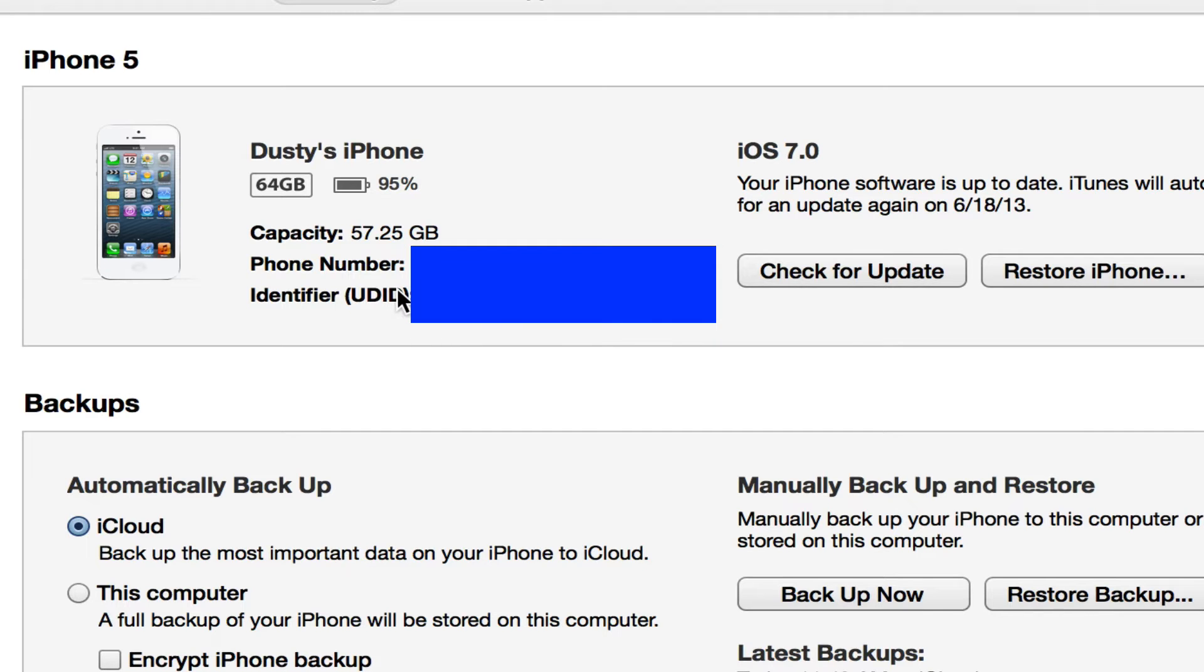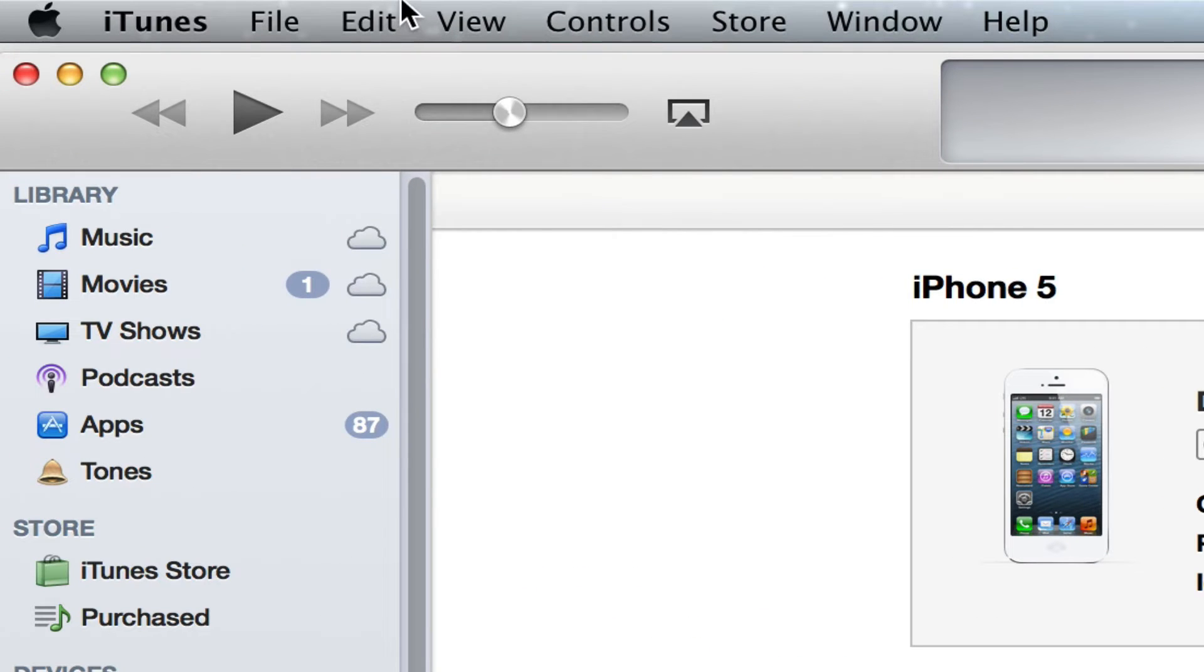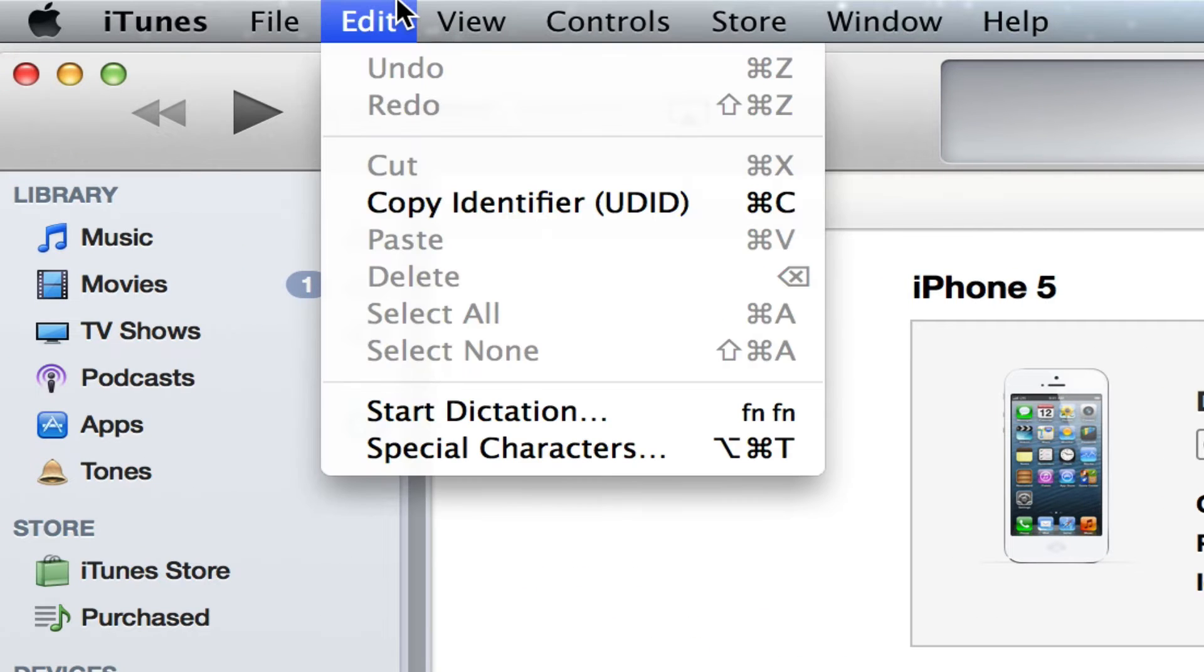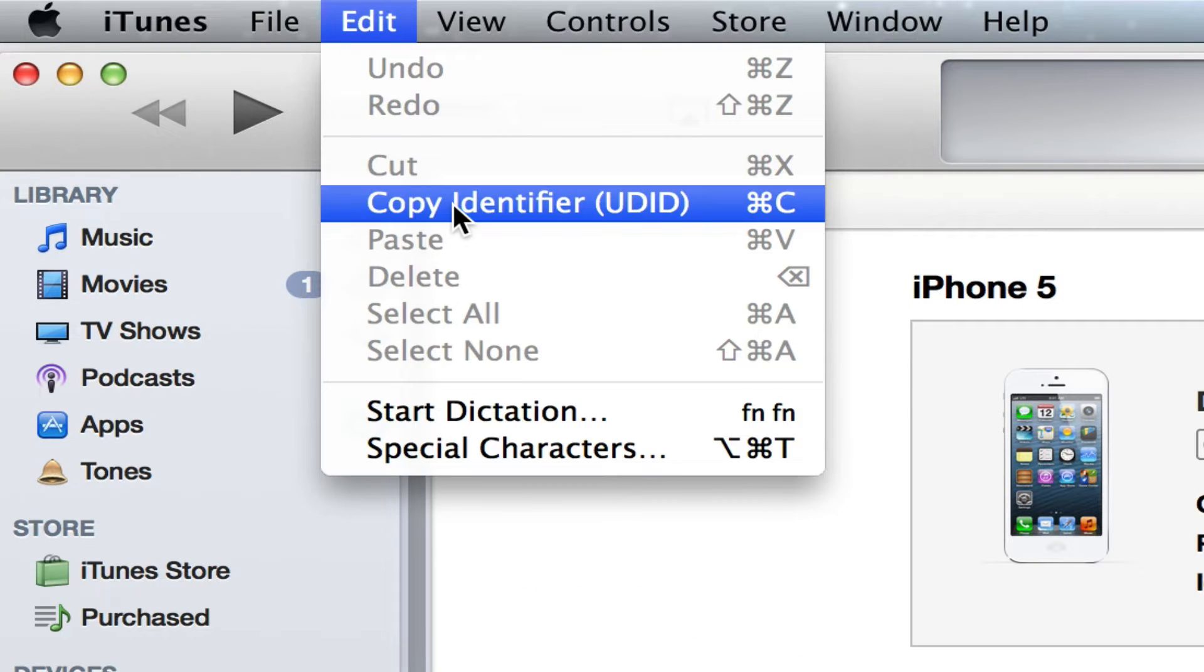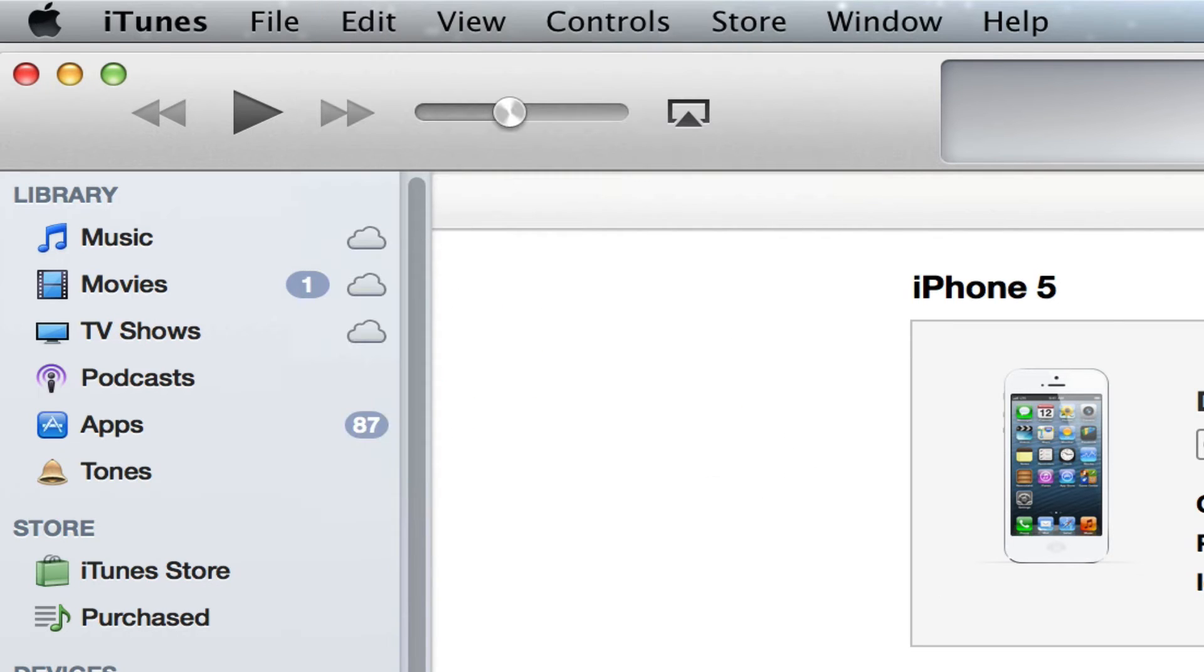If you click on that one time, it will then show your identifier number or your UDID. Now in order to copy this, go up to Edit in the control panel and then go down to Copy Identifier, just like so.